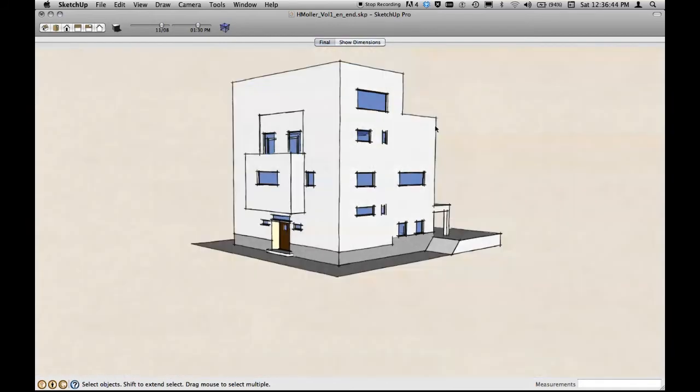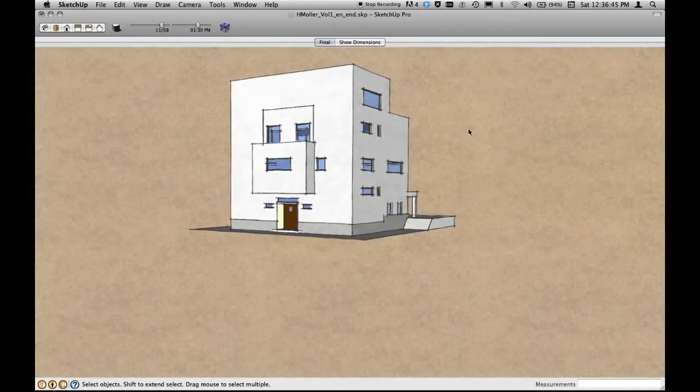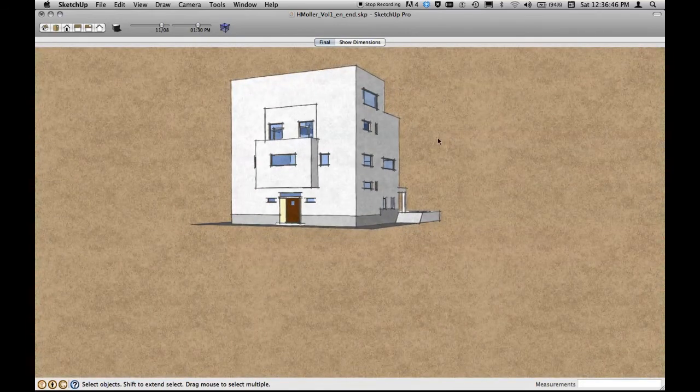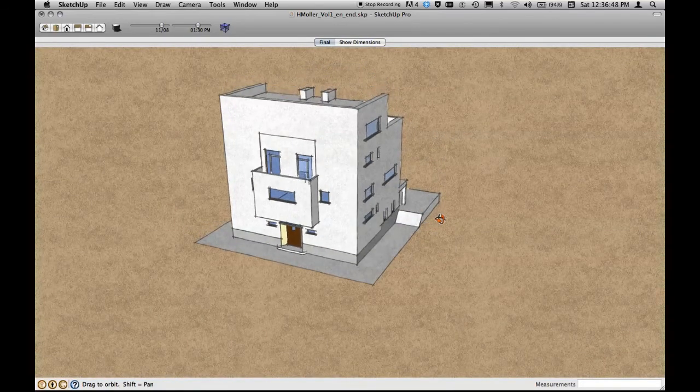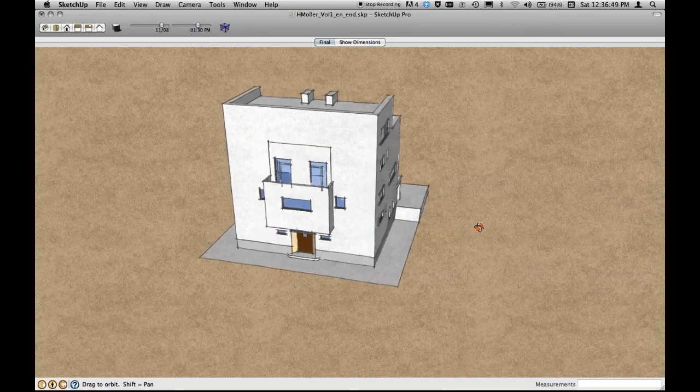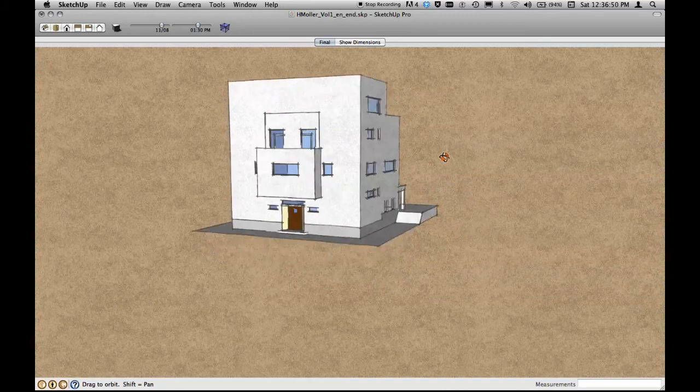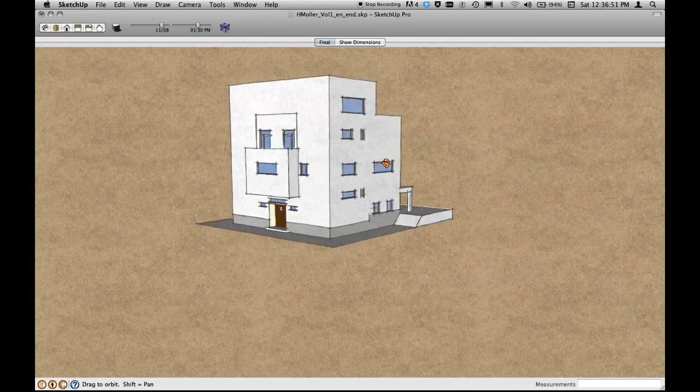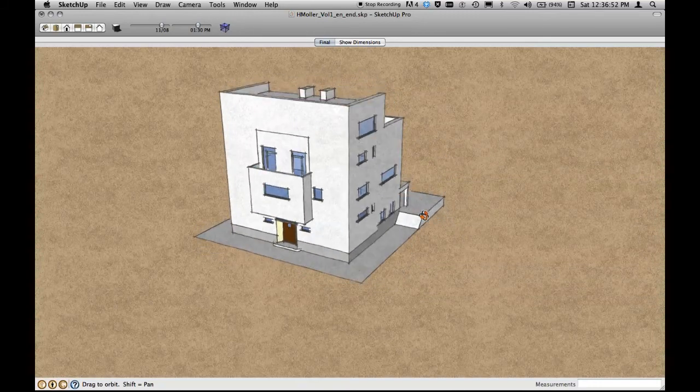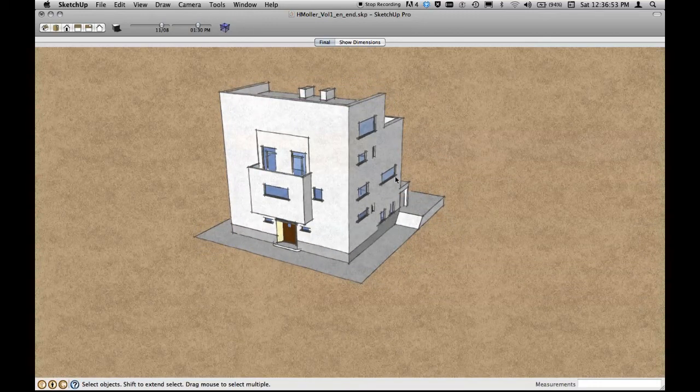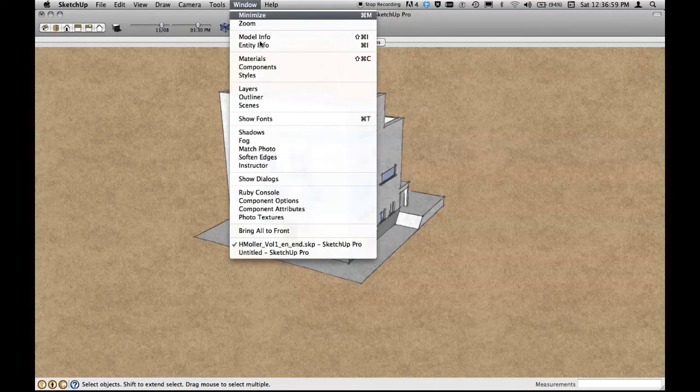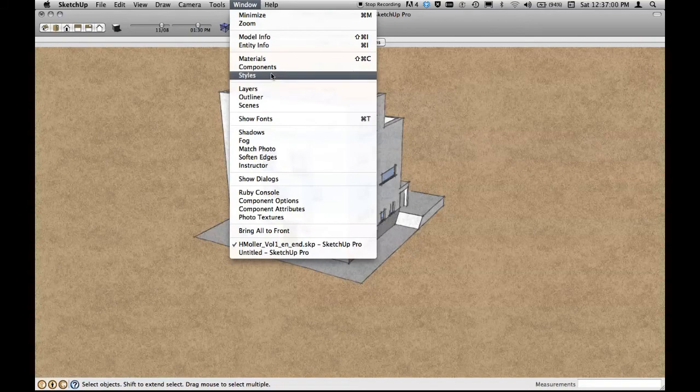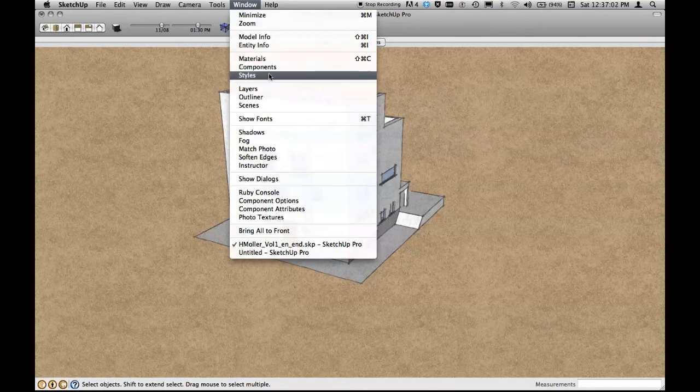I would like to show you something. At the end of the book, we're talking about styles, a very beautiful thing in SketchUp. You can attach styles to your drawings to have different looks and it's very charming.